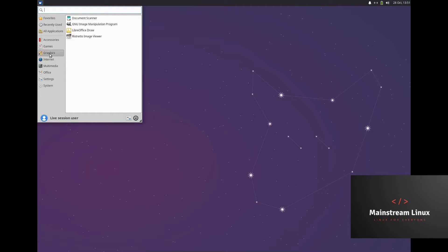Graphics — oh, it comes with GIMP out of the box, that's great. It also comes with the Ristretto image viewer and LibreOffice Draw, and a document scanner. Internet has Thunderbird mail and Transmission as the torrent client. Multimedia comes with the Parole media player and Pulse Audio Volume Control.